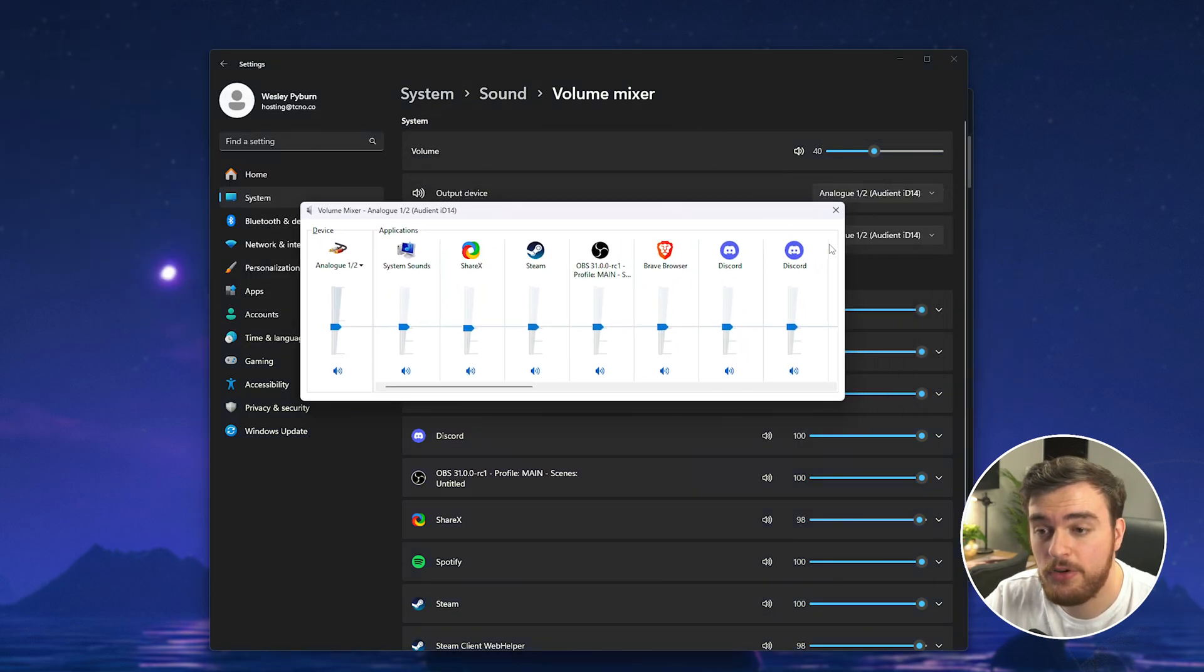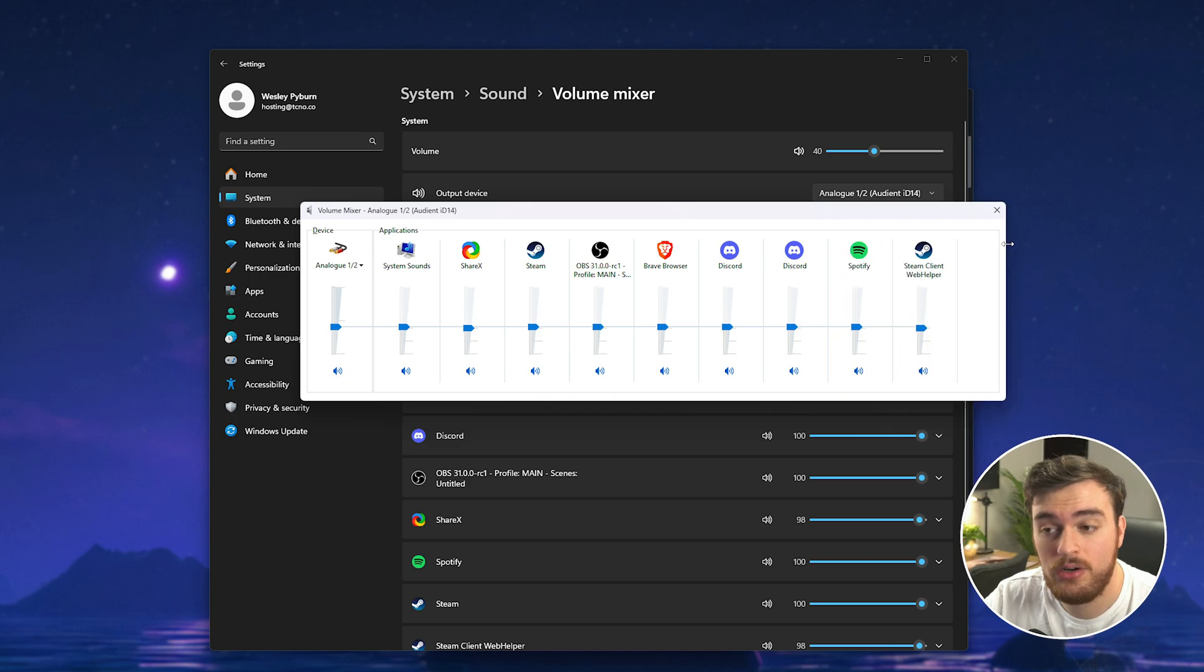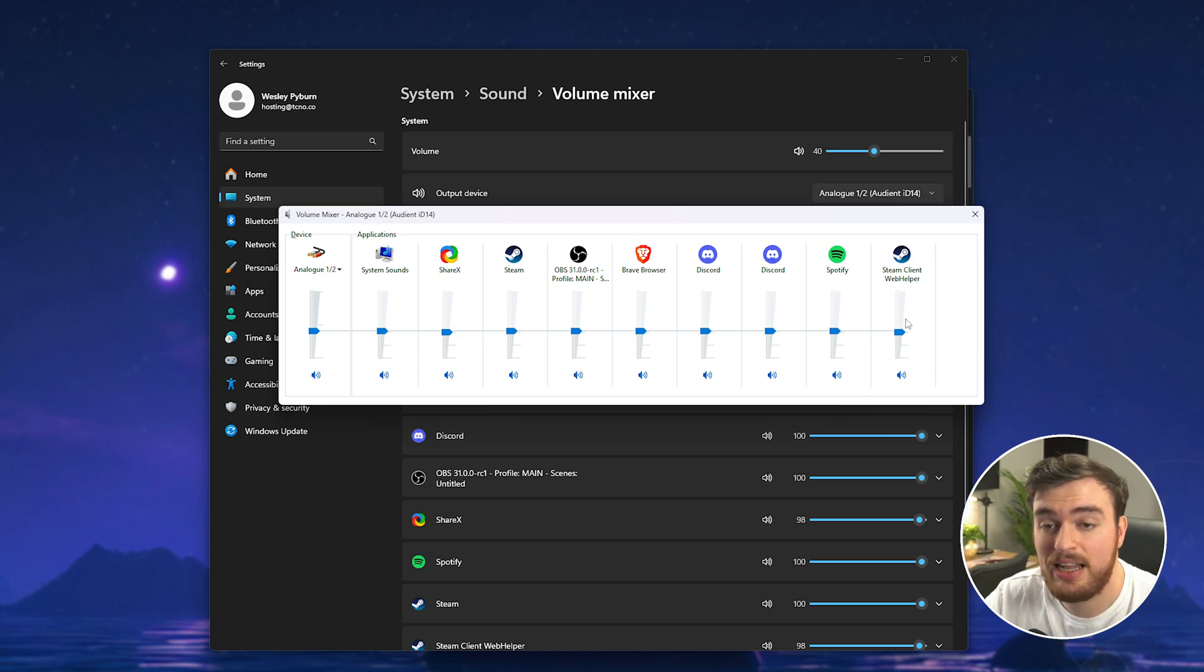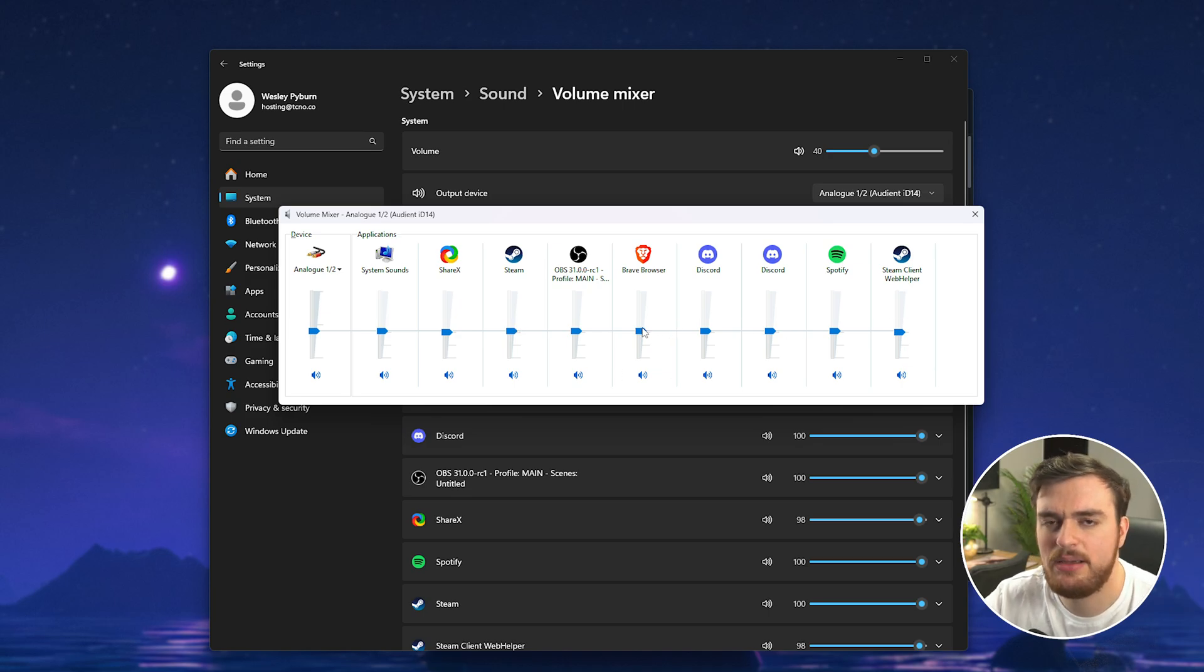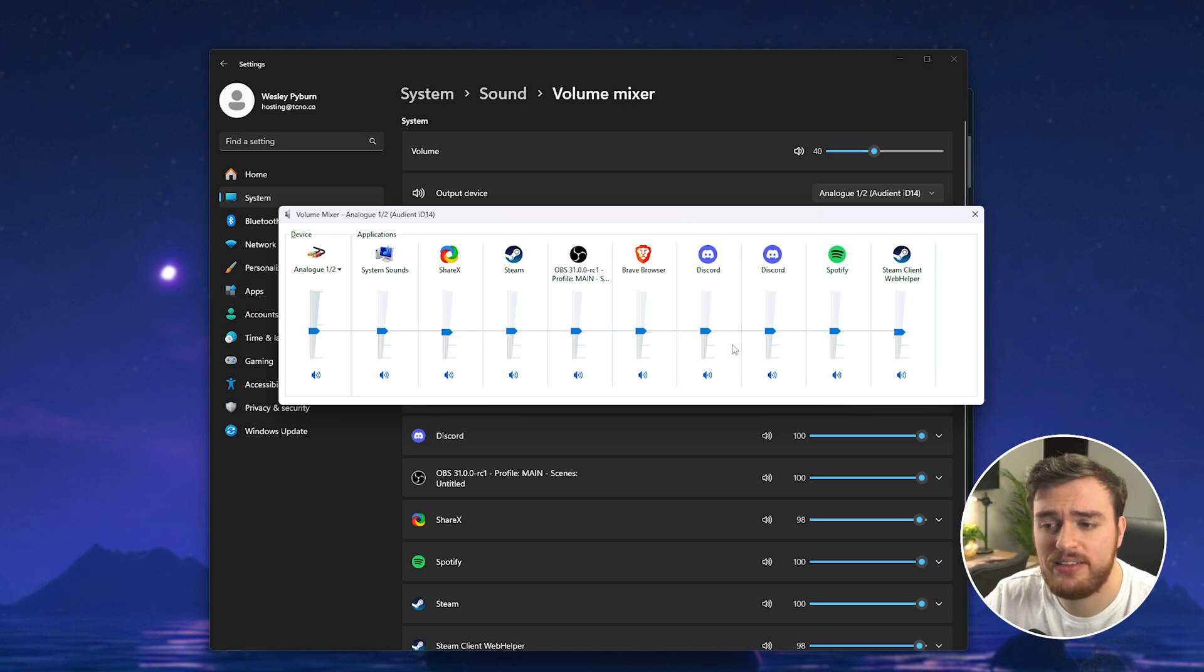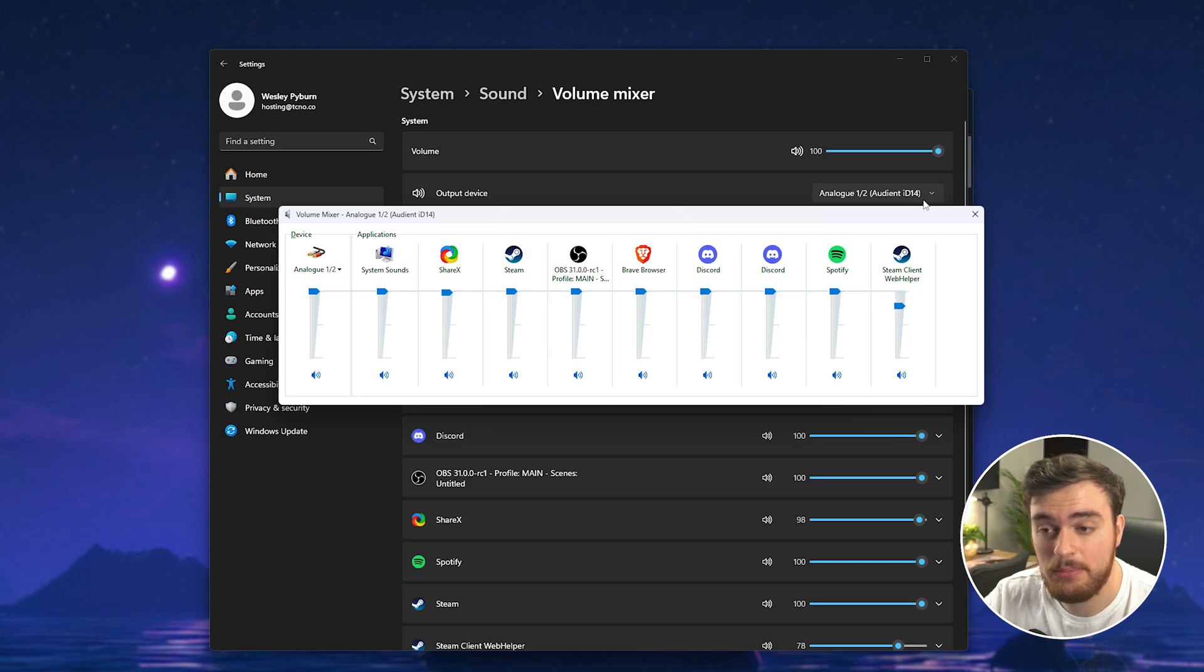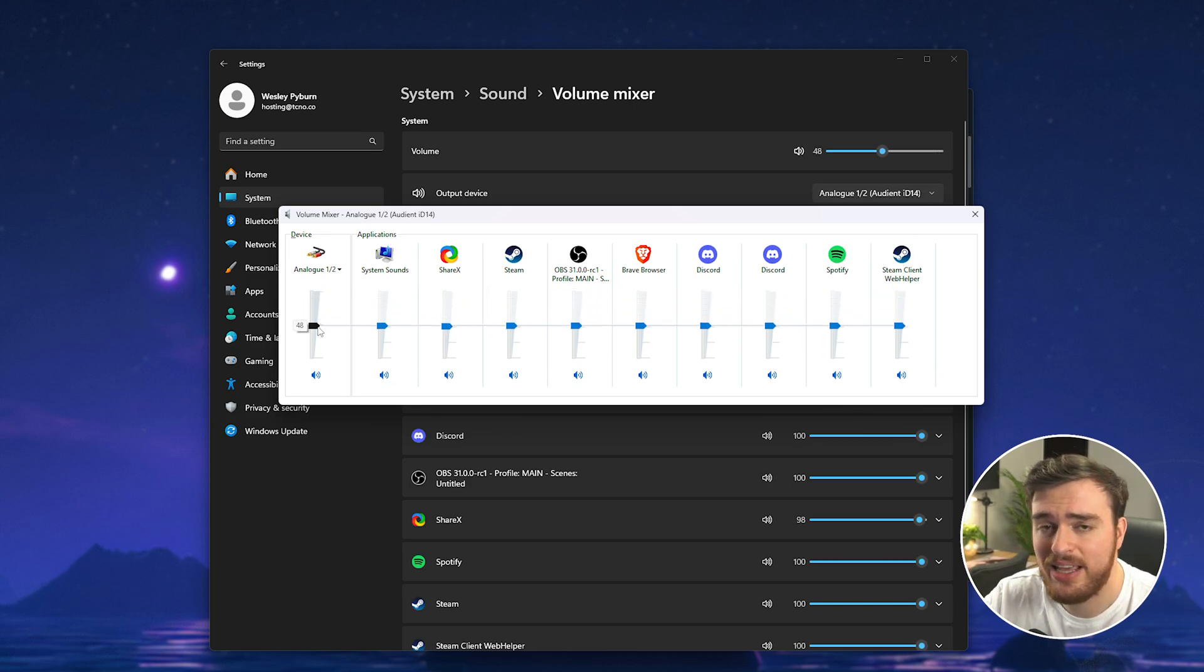Either way just make sure that on your output device whatever it may be Steam is not muted as well as Steam client web helper and anything else Steam related. Crank them up either to the same volume or just max out everything and then max out Steam wherever it may be including your game then turn everything back down.